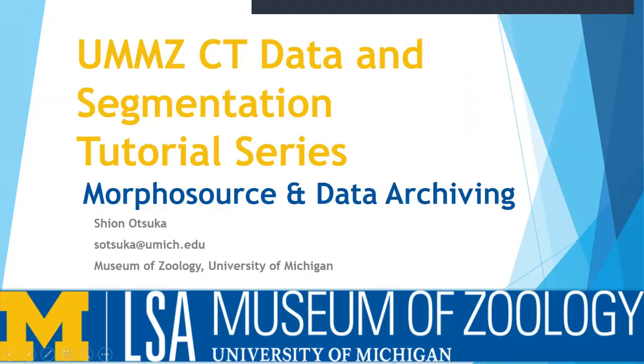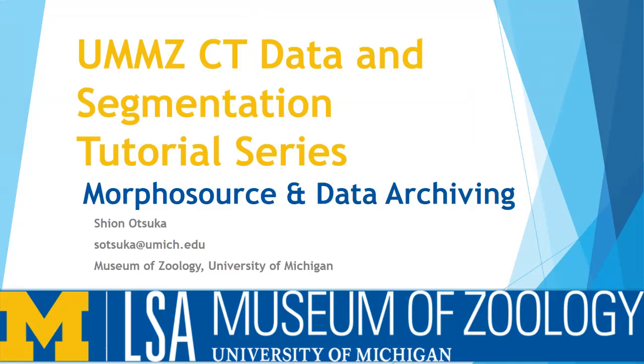Hi and welcome to the third video in the UMZ CT data and segmentation tutorial series. I'm Xian and today we'll be talking about uploading data onto MorphoSource.